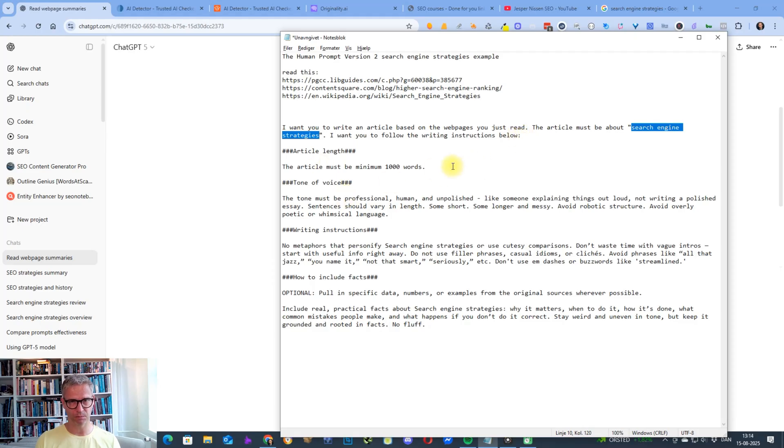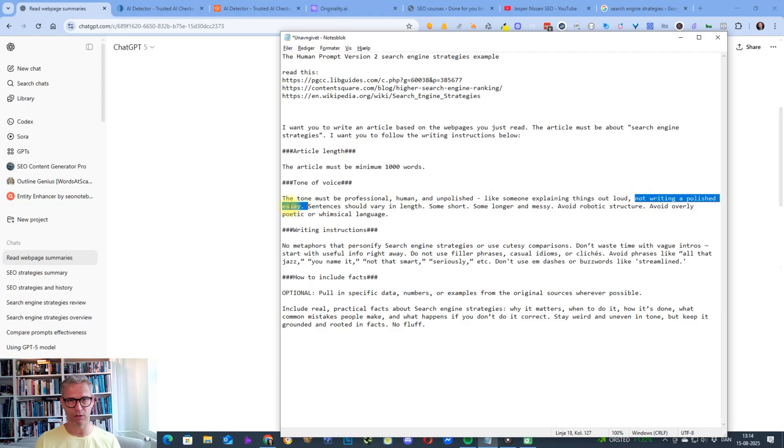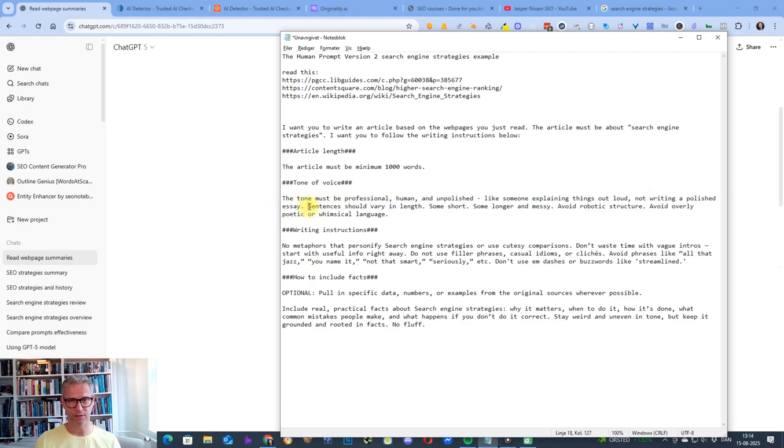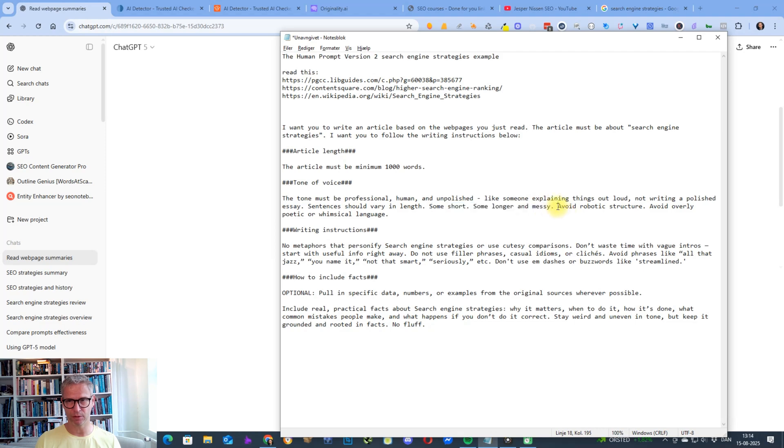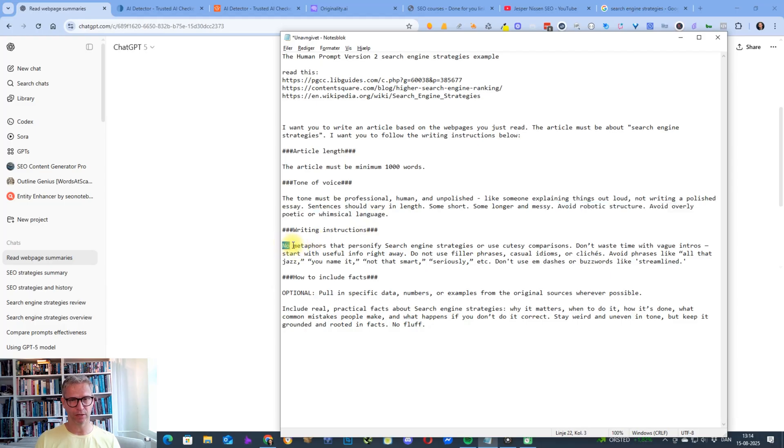The article must be a minimum 1000 words. The tone must be professional, human, and unpolished, like someone explaining things out loud, not writing a polished essay. Sentences should vary in length—some short, some longer and messy. Avoid robotic structure, avoid overly poetic or whimsical language.